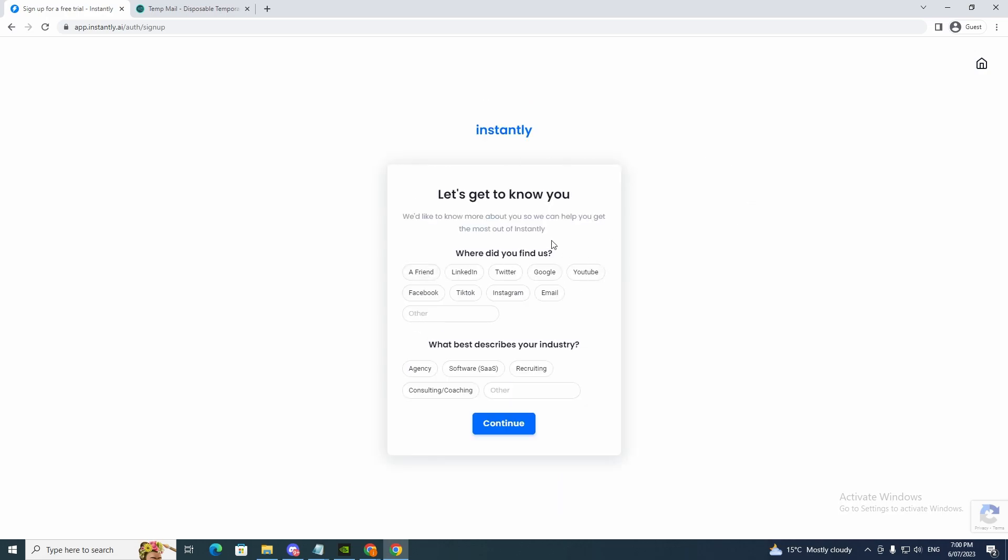And now it'll take you to this page here. It will say let's get to know you. We'd like to know more about you so we hope you get the most out of Instantly. Where did you find us? You just fill this out if you want to.